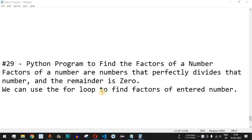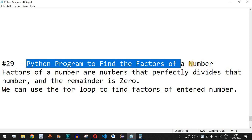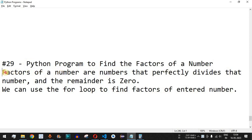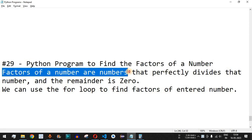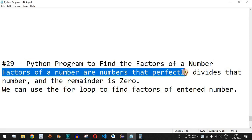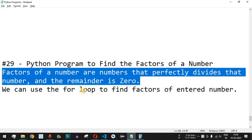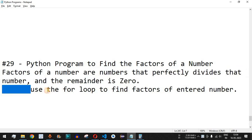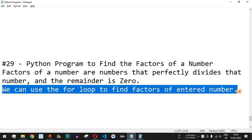Welcome to another video in which we are going to write a Python program to find the factors of a number. Basically, factors of a number are the numbers that perfectly divide that number and the remainder is zero. We can use the for loop to find the factors of the entered number.